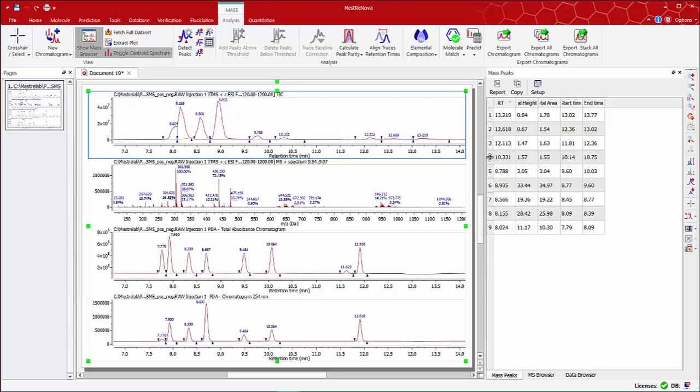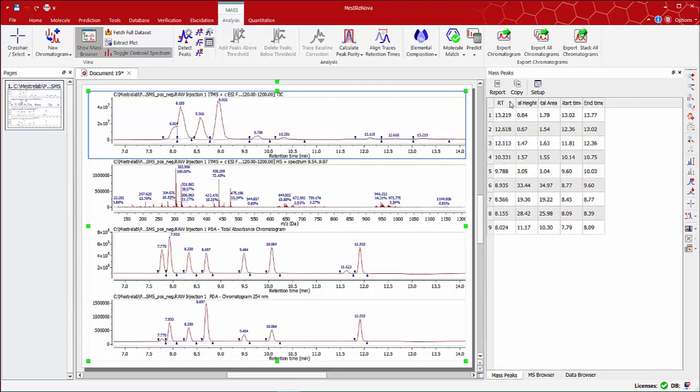The table is then automatically updated. You can sort the peaks by retention time or by any of the other entries in the table.